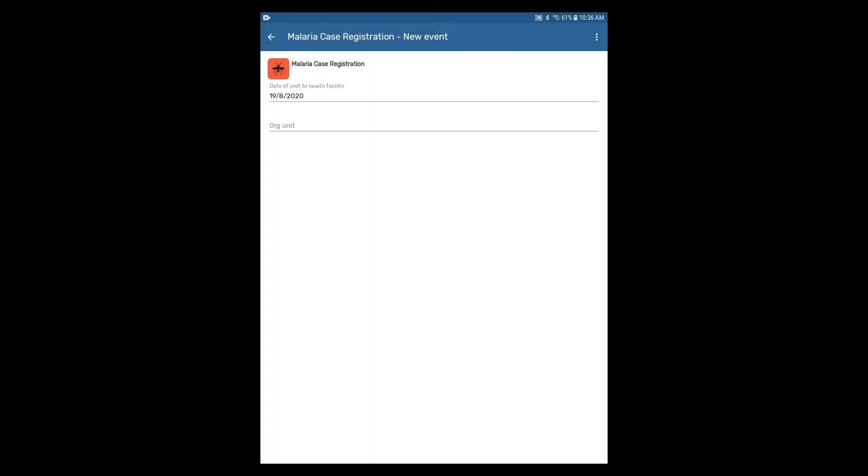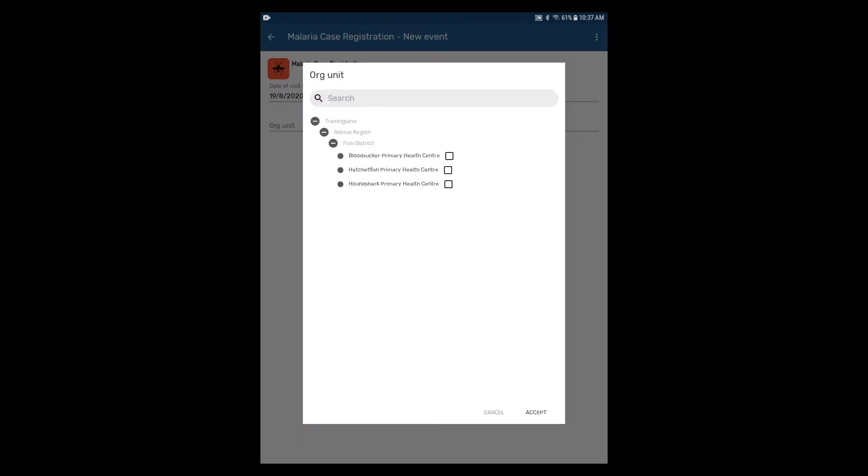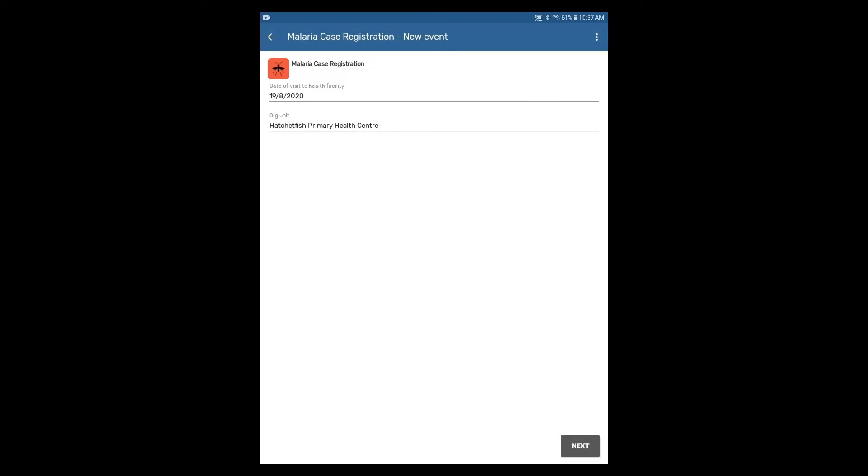You will also need to select the organization unit, in this case the health center, which is the location the case will be registered. Let's select Hatchetfish Primary Health Center and then click Accept to continue.